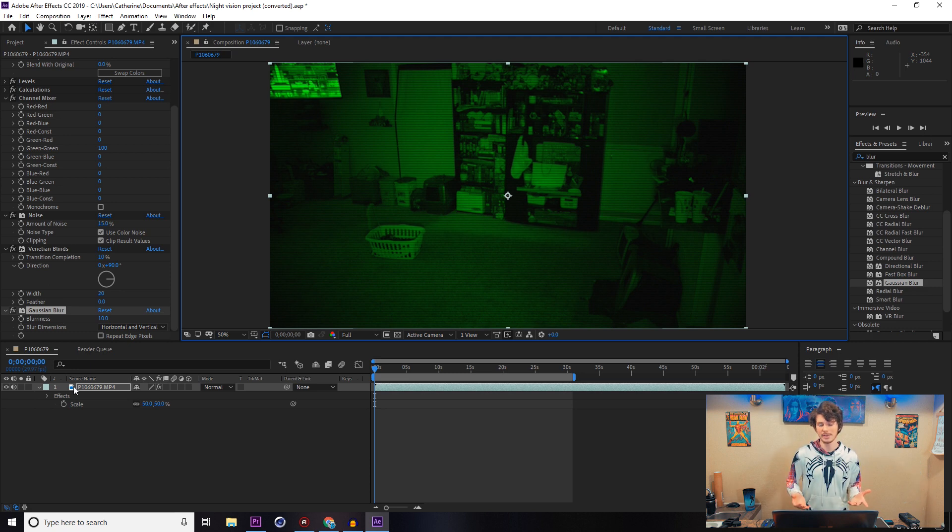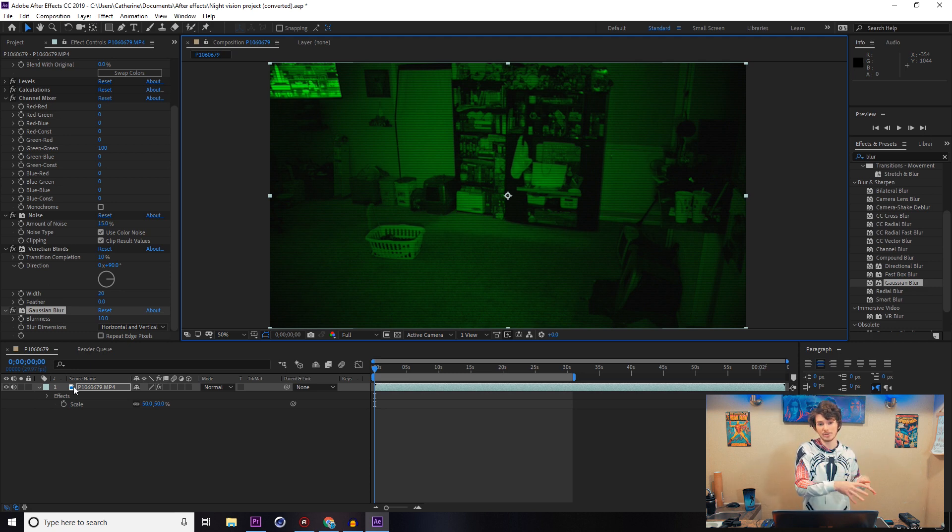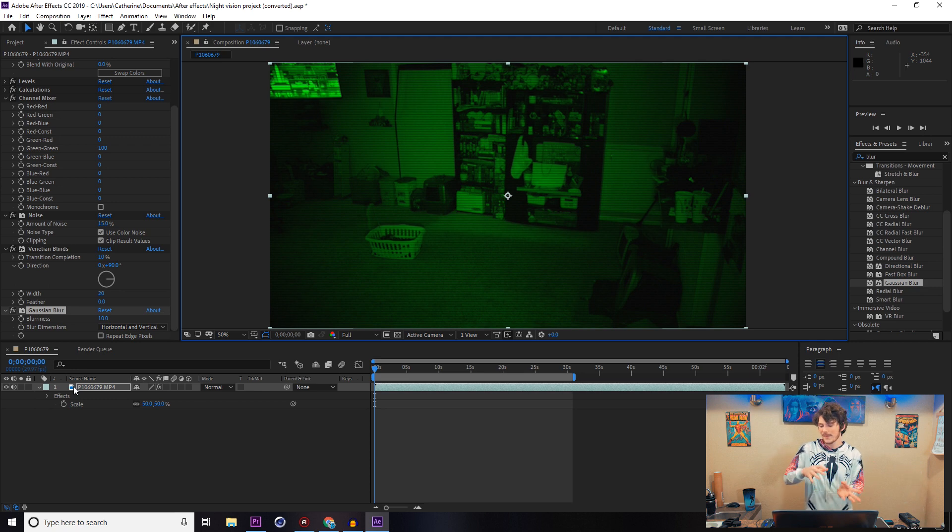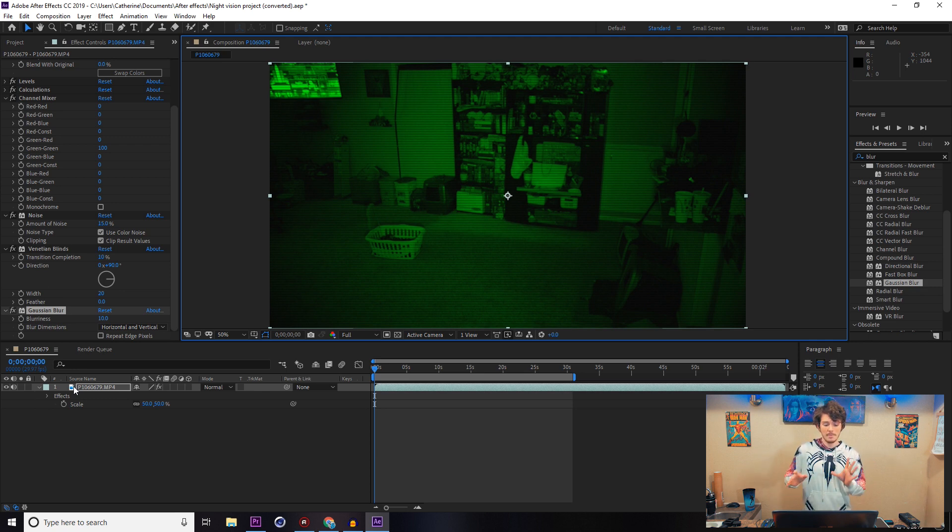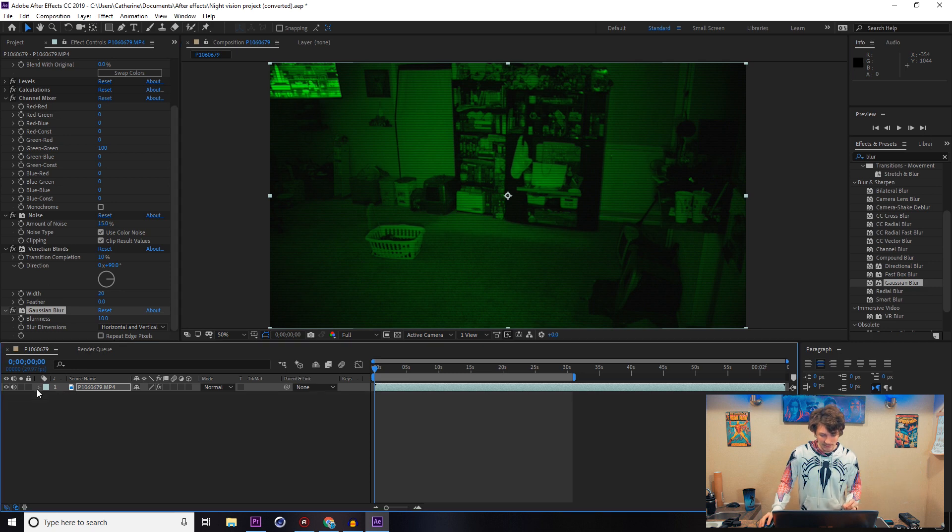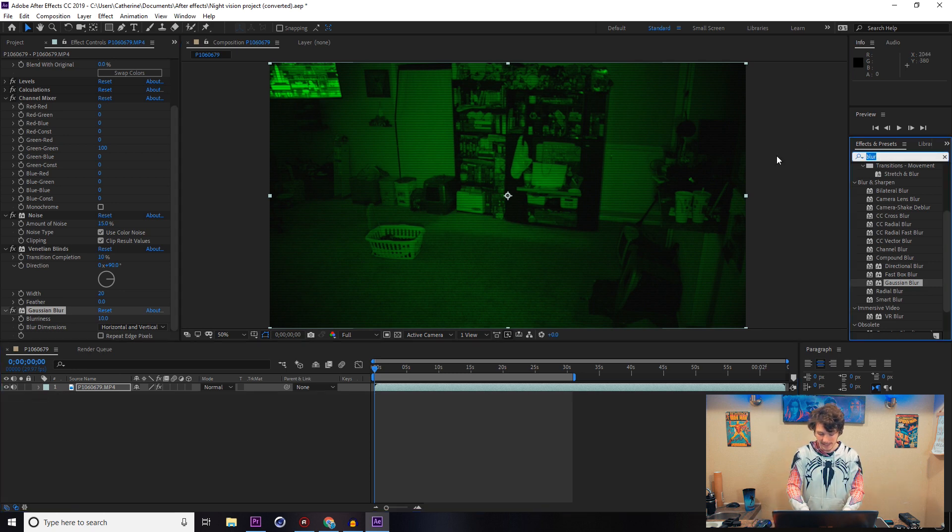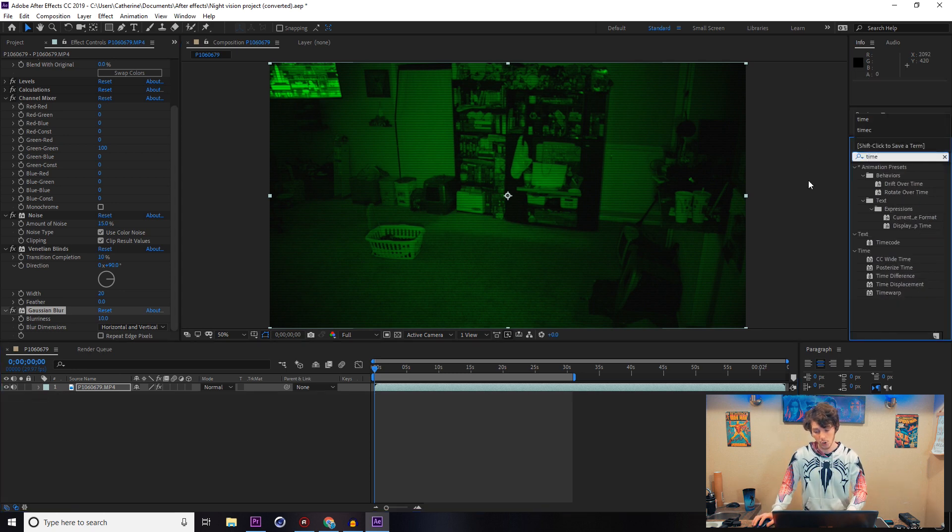I'm going to show a couple more effects on top of that to make it look even better for a more night vision camera look or security camera. This won't really affect the night vision goggles if you're trying to go for that one. But a couple of the other things I like doing is coming over to the Effects panel and picking Timecode.